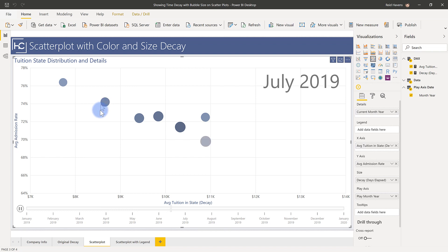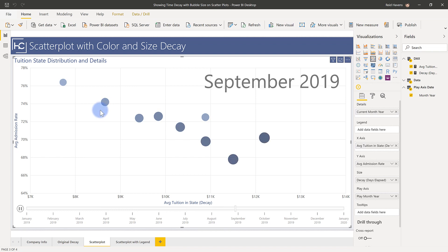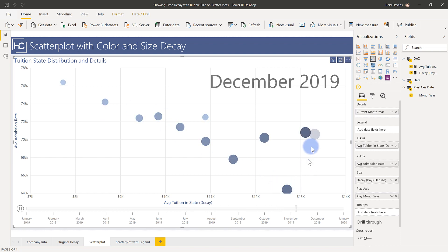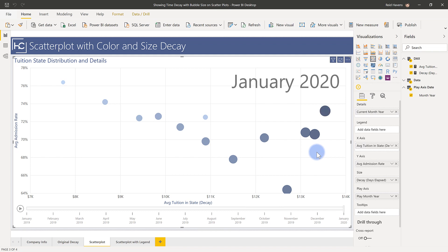So I've added a second layer to this as far as that decay goes and all I've done under the size thing here is put decay days elapsed. Now here is where the explanation for this point zero one or point oh one comes into play.